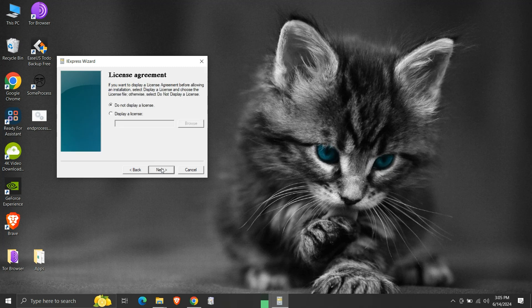Here we can choose if we want to show any license agreement to the user or not. If we want to show a license agreement, choose the option 'display a license', then browse and select the text file which contains it. We do not want any license agreement shown for our demo, so we will select 'do not display a license', then click next.